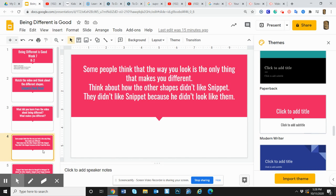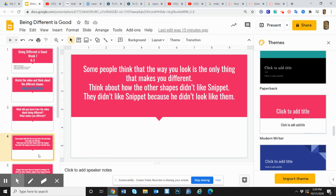Some people think that the way you look is the only thing that makes you different. Think about how other shapes didn't like the snippet. They didn't like snippet because he didn't look like them.